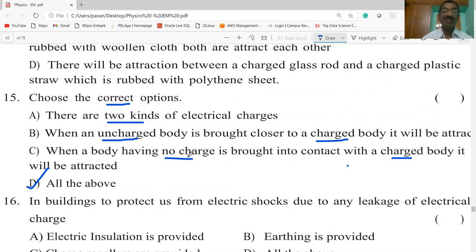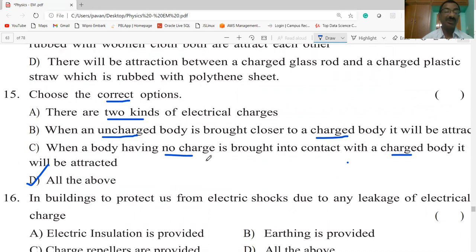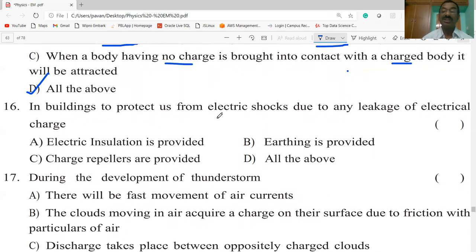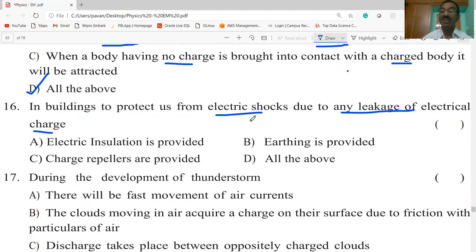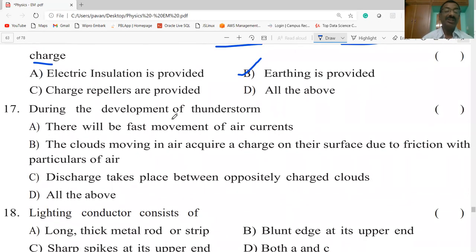In buildings, to protect us from electric shocks due to any leakage of electrical charges, earthing is provided. So earthing is provided during the construction of buildings.